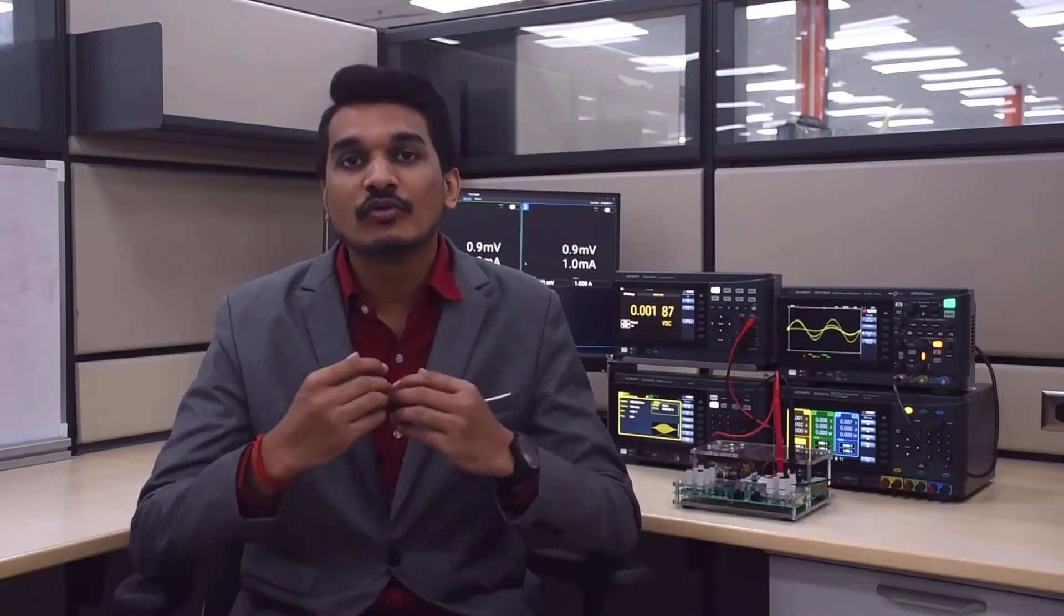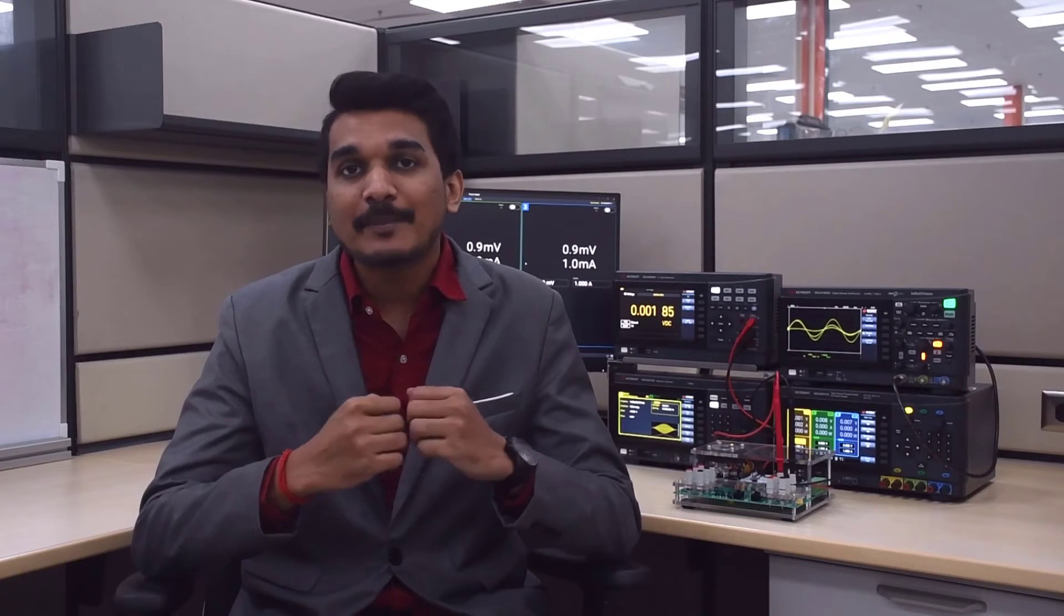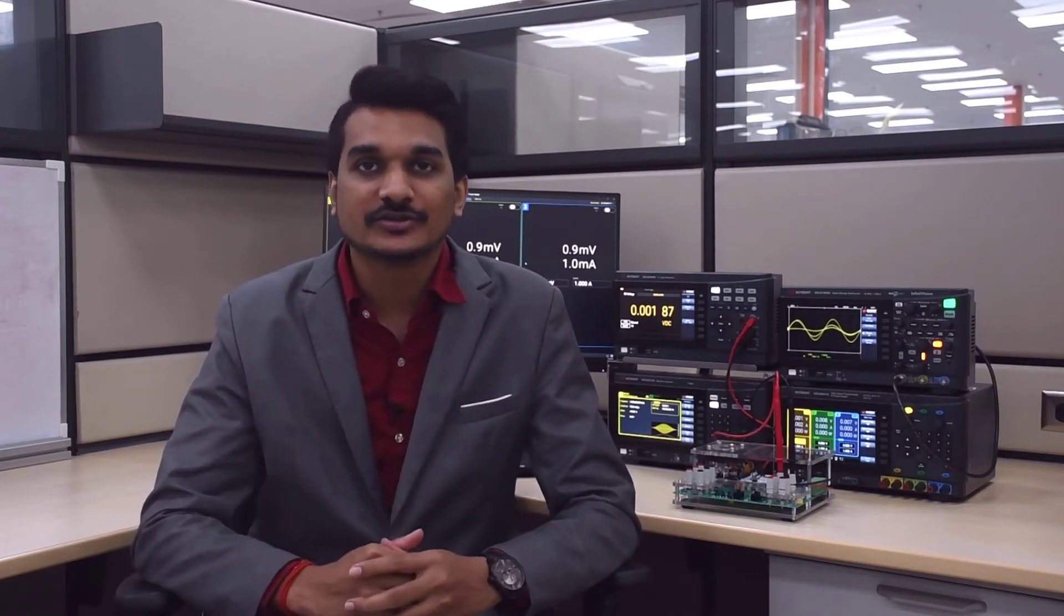Hi, I'm Gobinath Tamilwanan, the Bench Product Marketing Engineer at Keysight Technologies. In this short video, I'll share an overview of the Keysight PathWave lab operations for remote learning software.